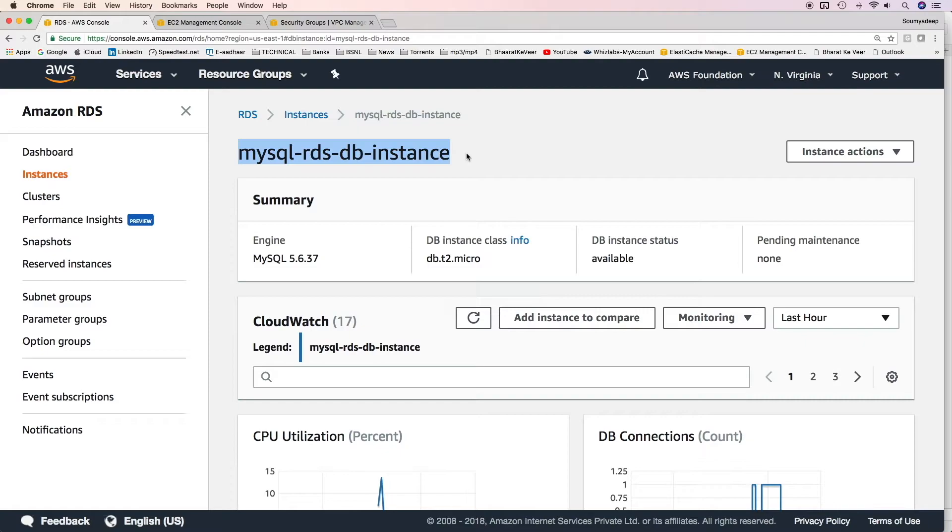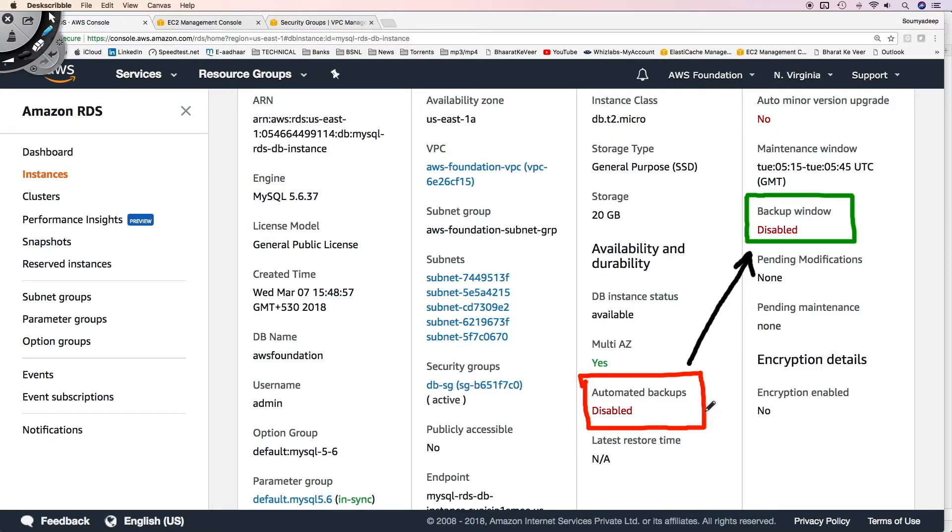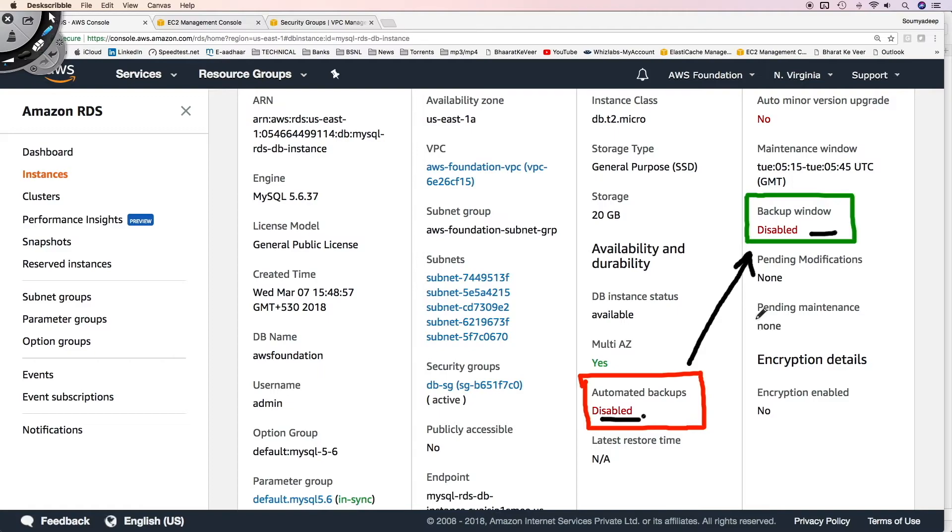I'm using the same RDS database instance from the previous demo, which is a MySQL RDS DB instance. If you see the details, automated backups are mentioned as disabled, and so is the backup window. While creating this RDS database instance, we did not enable automated backups. That's why we did not mention the backup window. Let's go ahead and enable automated backups for this RDS database instance.